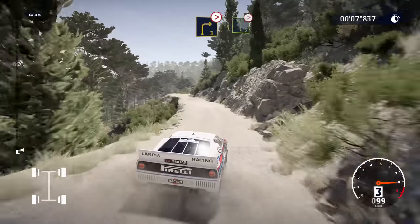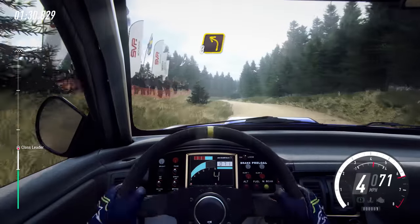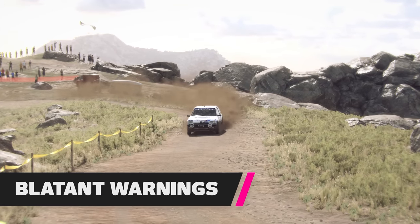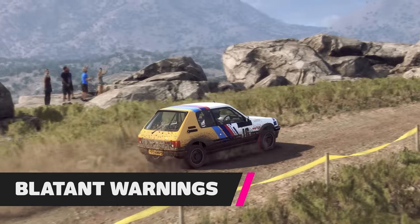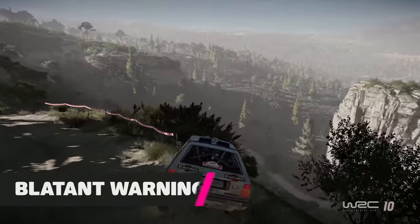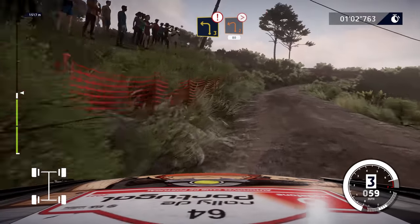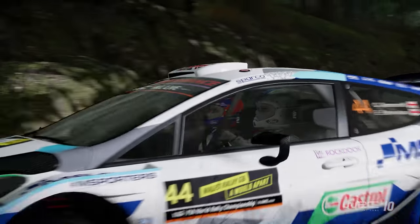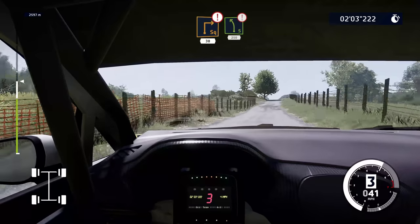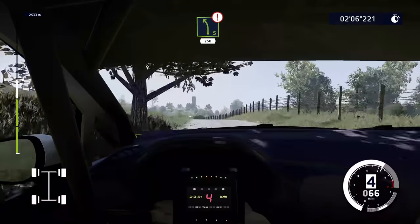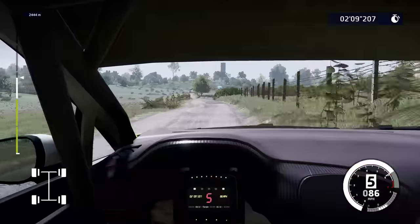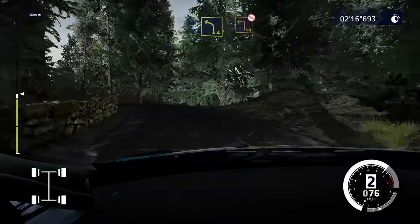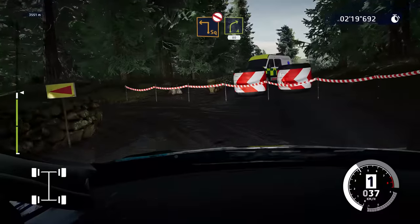On the subject of camber, the co-driver may also warn you of this specifically. If they say left 3 bad camber, you can expect the corner to lean away from the apex, so you might need to adjust your speed and line accordingly. Your co-driver might also use the word caution before a corner, suggesting it's a tricky or dangerous one — err on the side of caution and take it a bit easier. Sometimes the co-driver literally uses the word slow, and as you might expect, just do what they say — there will be a reason for it. Another common warning is unseen, which simply means the corner is blind and you won't see it until the last moment.